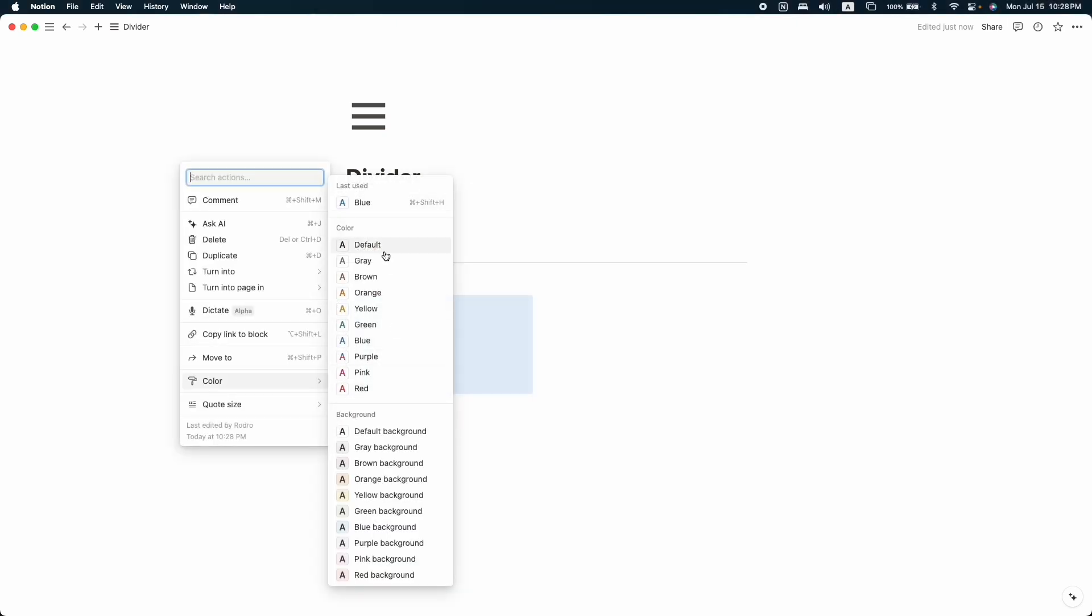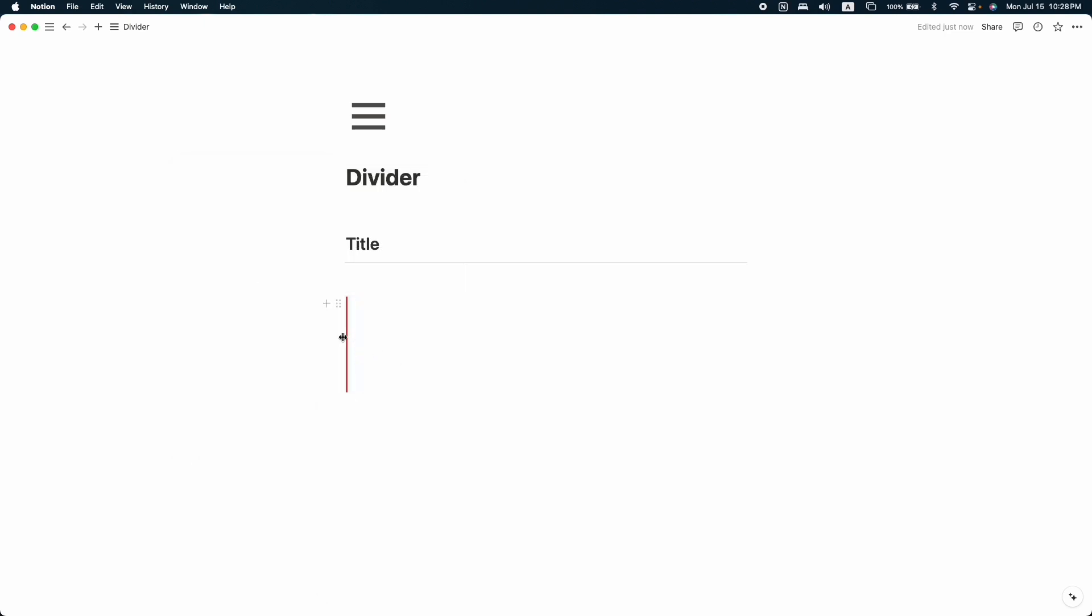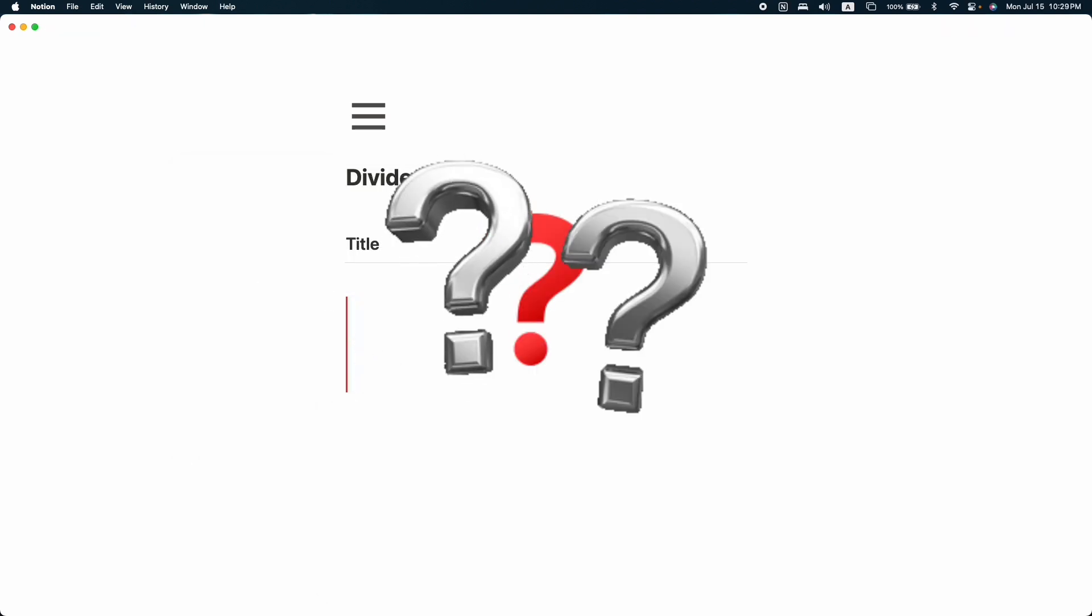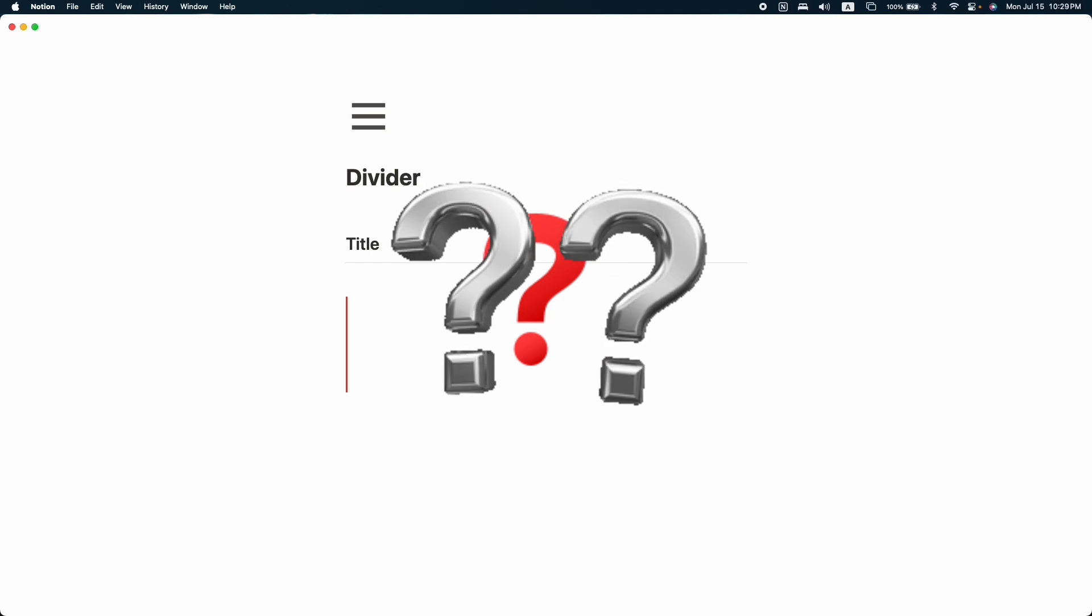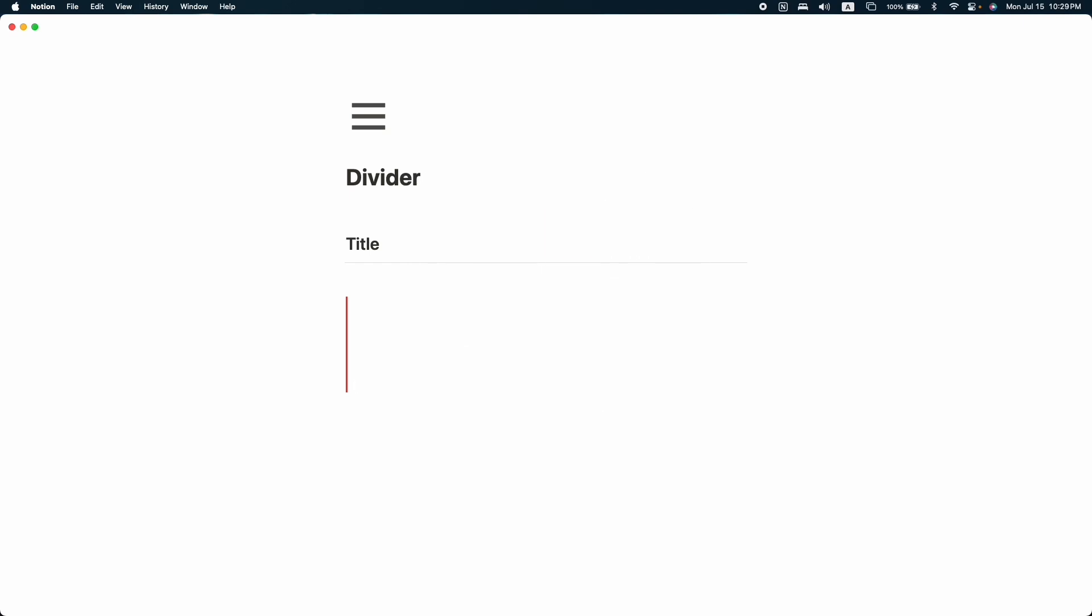You can choose any of these colors. For now, I'm just going to choose the red one. Here we can see a red divider. But the thing is, these two dividers are not customizable. So how can we make them customizable? For that, we need to go through a different way. We have to take the help of code.